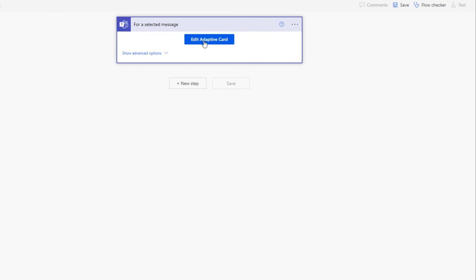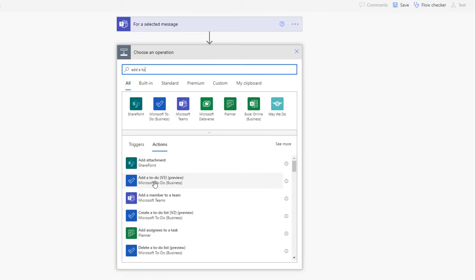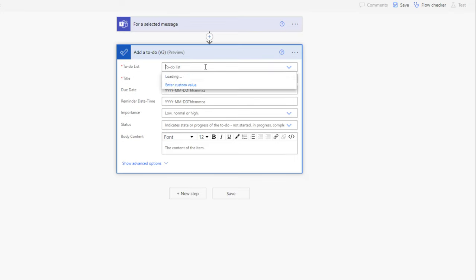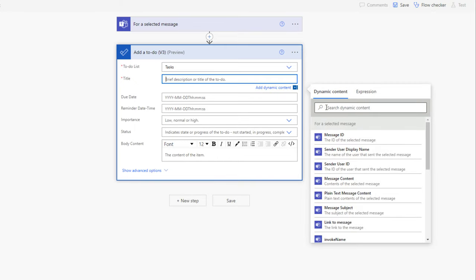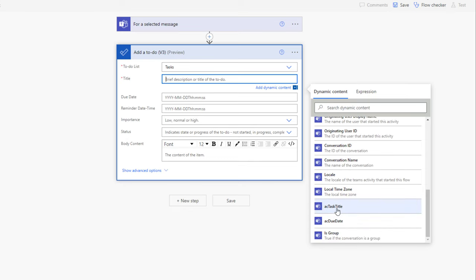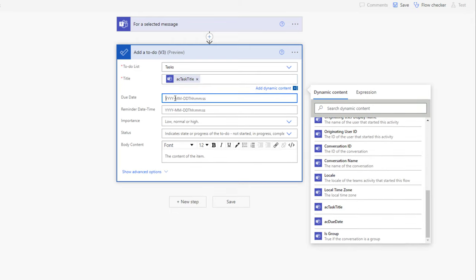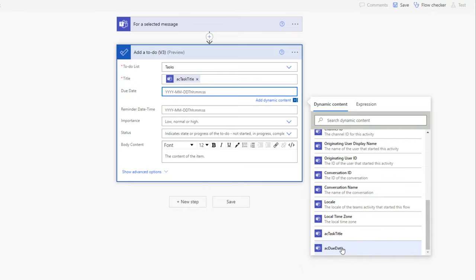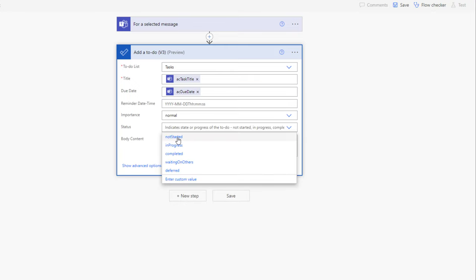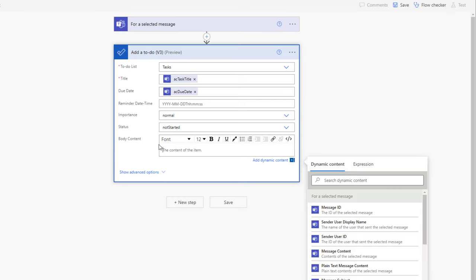That's the adaptive card that launches when the user triggers this flow for a selected message in Teams. I'll add a Microsoft To Do action: 'Add a to-do.' I'll add it to my Task list. For the title of the task, from dynamic content I can see my input control IDs available — I'll pick the 'ac_task_title' property. For the due date, I'll pick the 'ac_due_date' property. The status I'll set to Not Started.